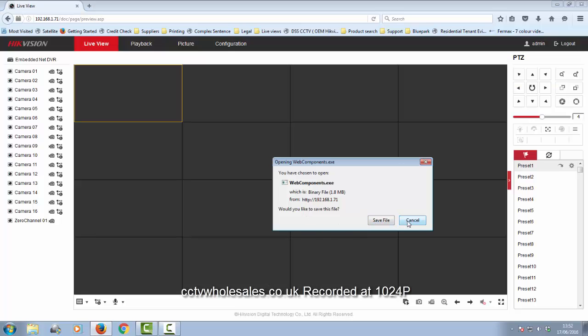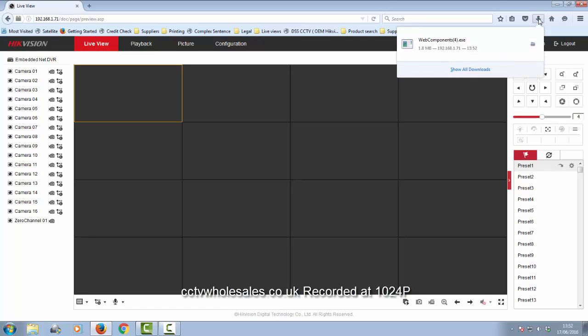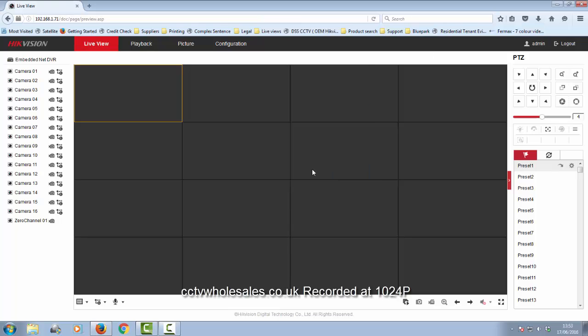This is now telling me there's new software, so I'm going to download and install that. It's being downloaded at the top. Click on the arrow. Double-click the software that's downloaded. Allow it to run.